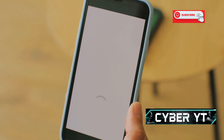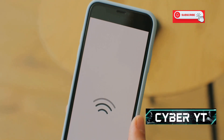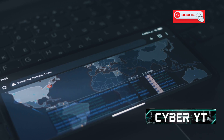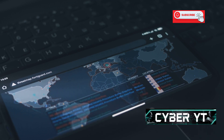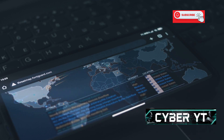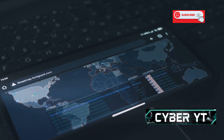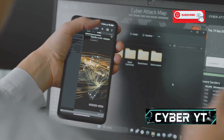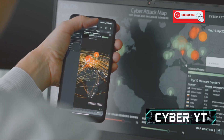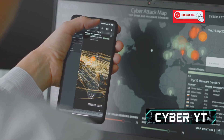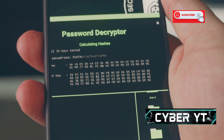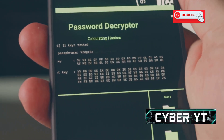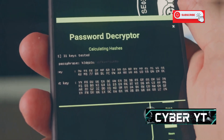Geffy supports a wide range of protocols, so you can analyze everything from Wi-Fi networks to Bluetooth connections. If you're into penetration testing, you'll appreciate its ability to perform man-in-the-middle attacks. Whether troubleshooting a network issue or conducting a security audit, it consistently delivers accurate and detailed results. Overall, Geffy is an essential tool for anyone serious about Android hacking or network security.